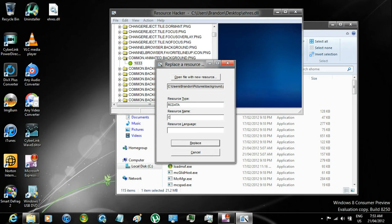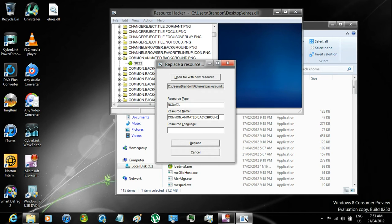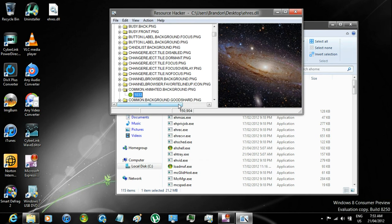In Resource Name, enter Common.Animated.Background.PNG. And in Resource Language, enter 1033, click Replace,